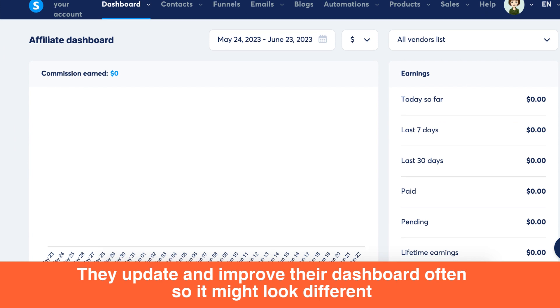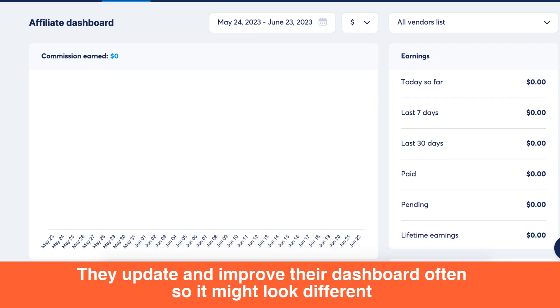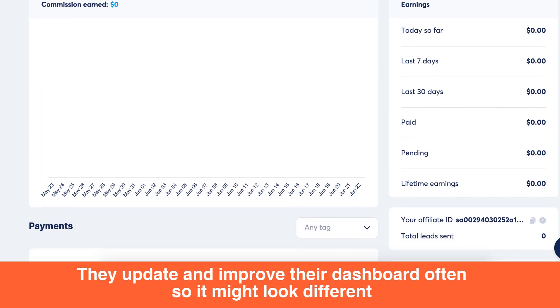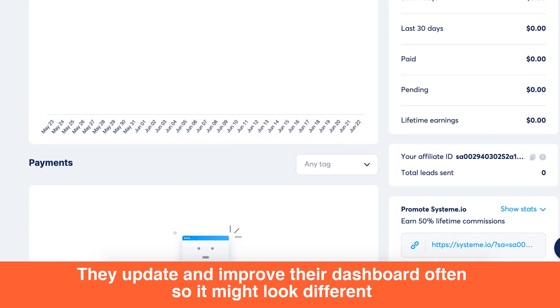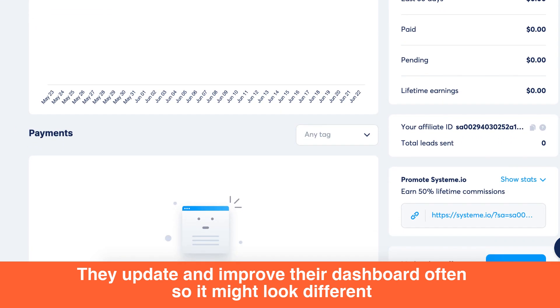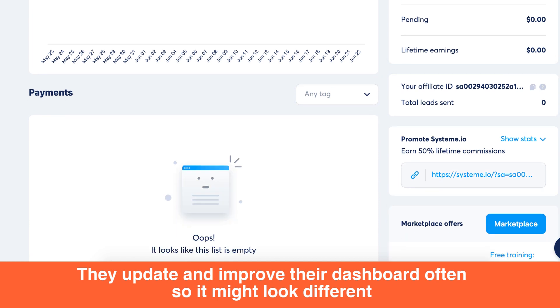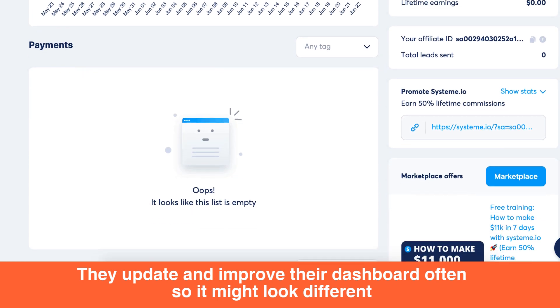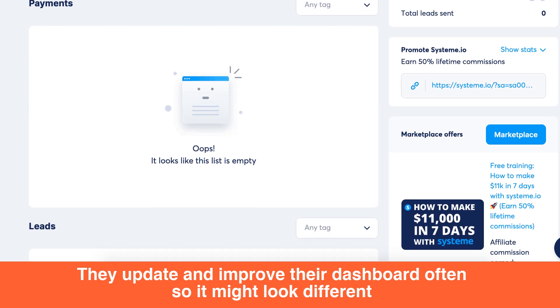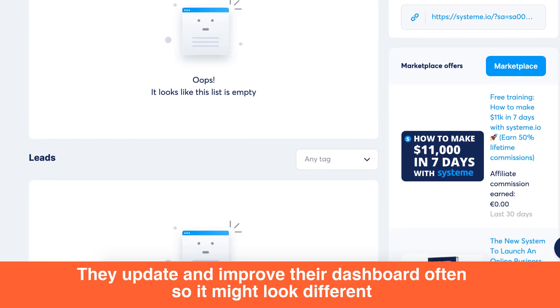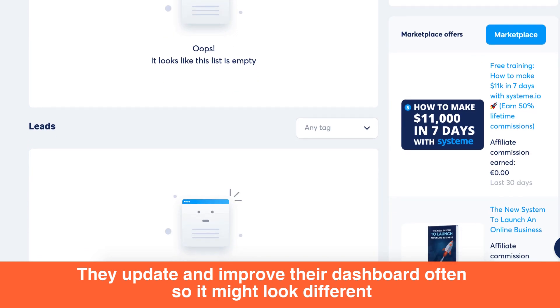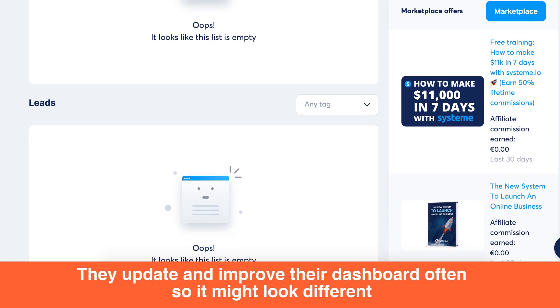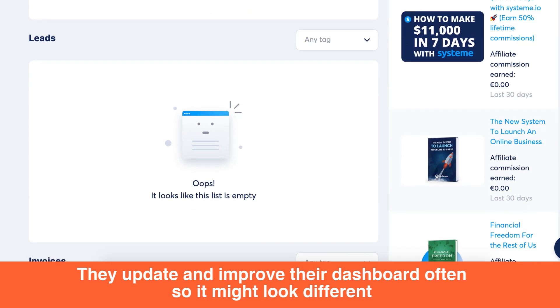Regularly checking your affiliate dashboard allows you to monitor your statistics, track your earnings, and manage your affiliate links. Optimizing your affiliate marketing strategy and focusing on what's working best for you becomes easier with the affiliate dashboard.